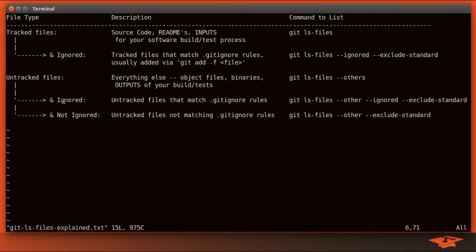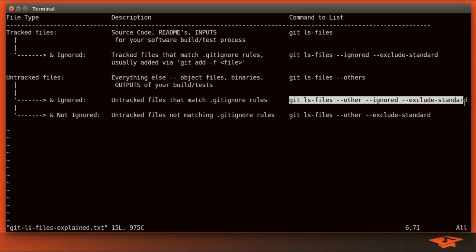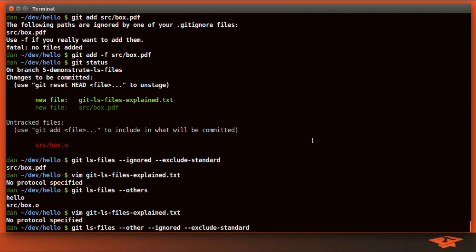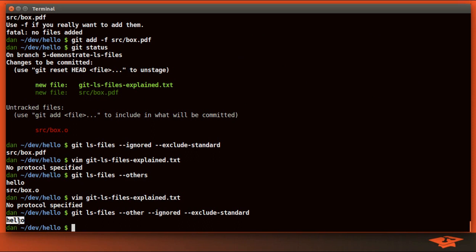So that's the use case for seeing all the untracked files. If we want to see only the ignored untracked files, we want to use this command. You can see that we're only seeing the untracked files matching the .gitignore rules.